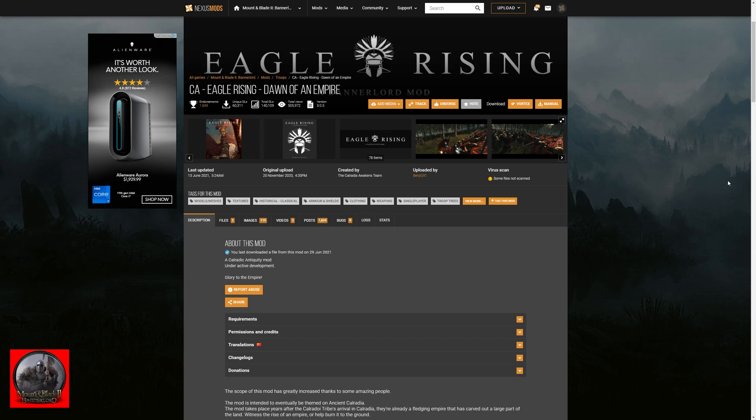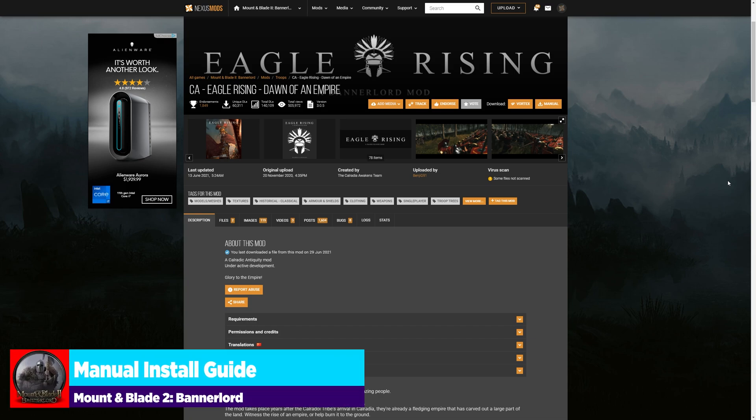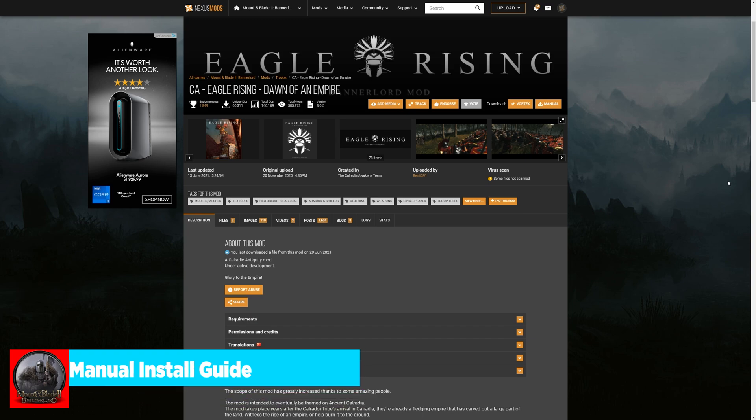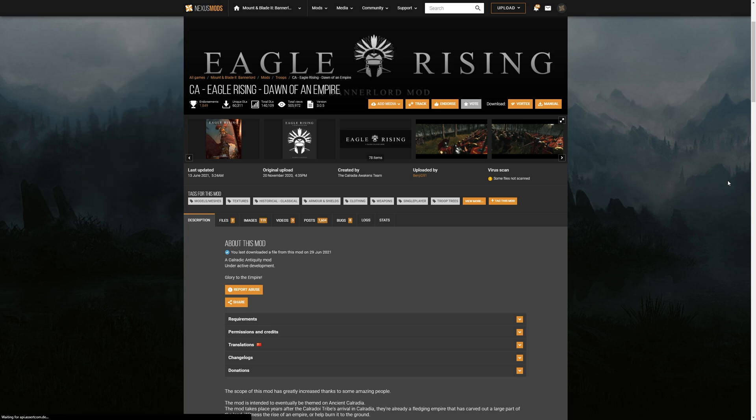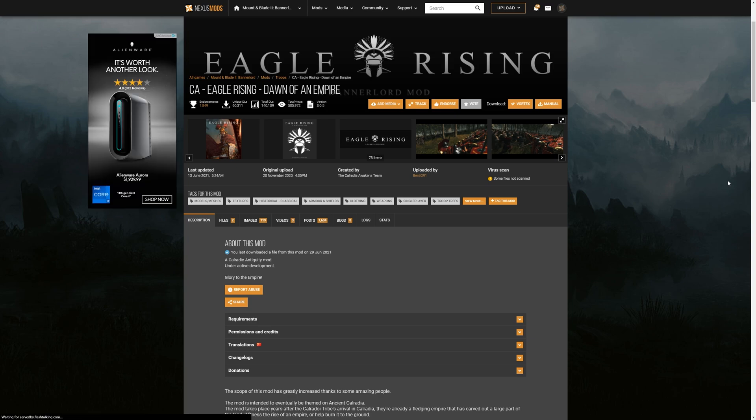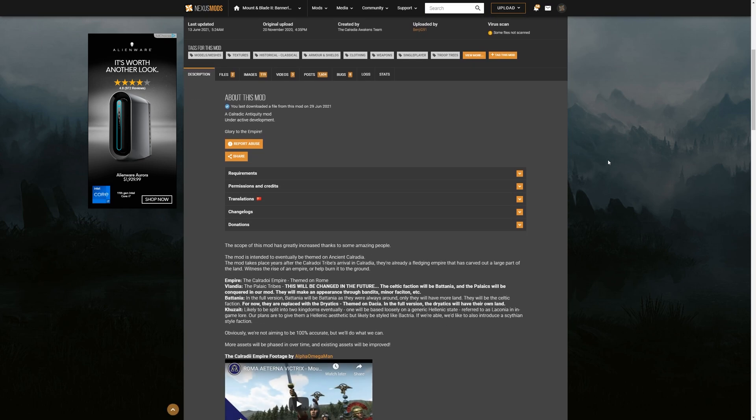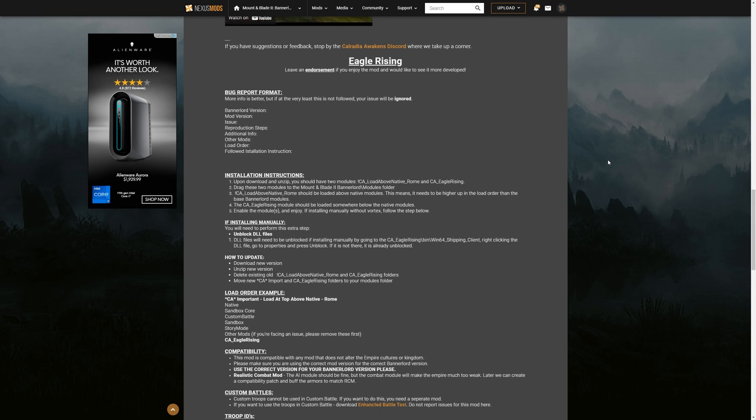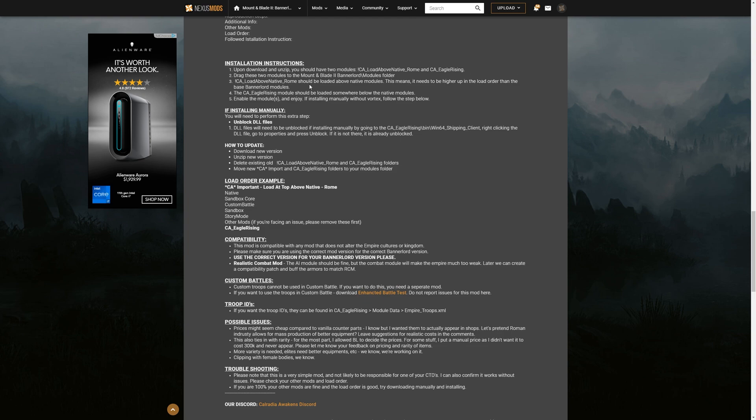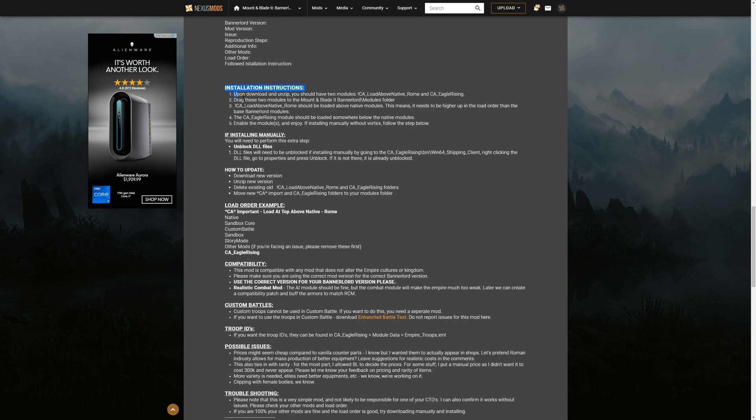And as you can see, we're already on the Eagle Rising mod on the Nexus Mods website. I'm going to provide you guys with a link to that in the description. As you jump to this link, you can scroll down and you've got pretty much the most important portion of this.